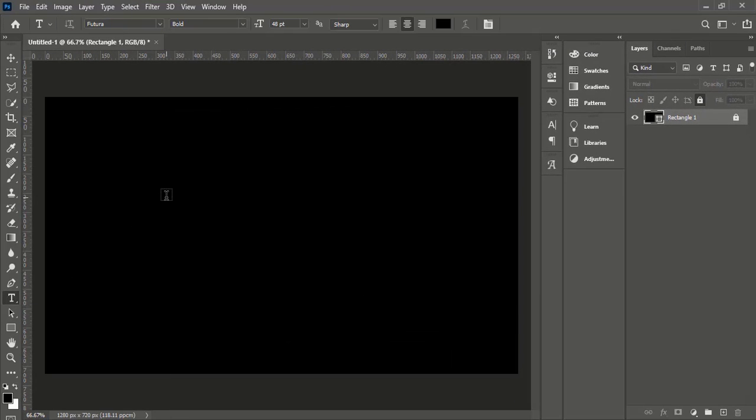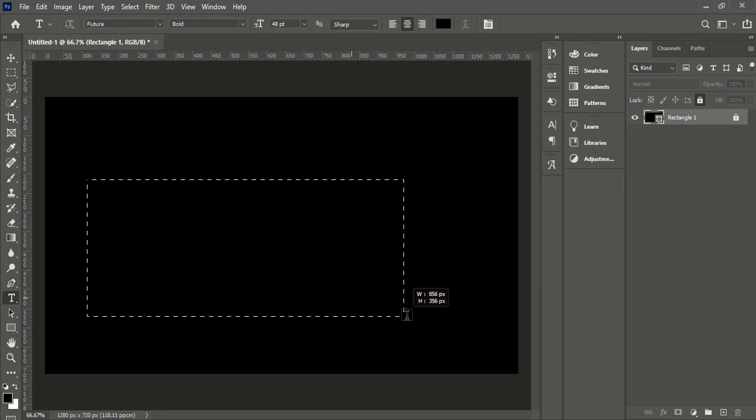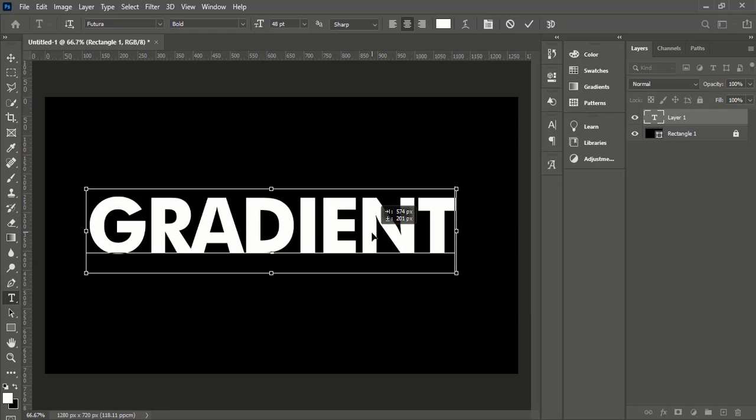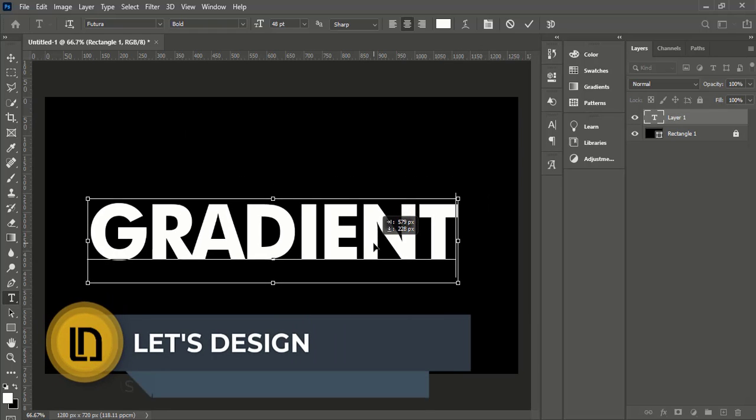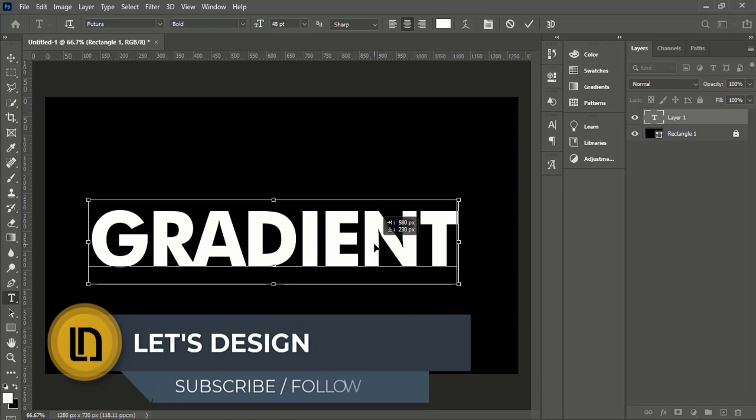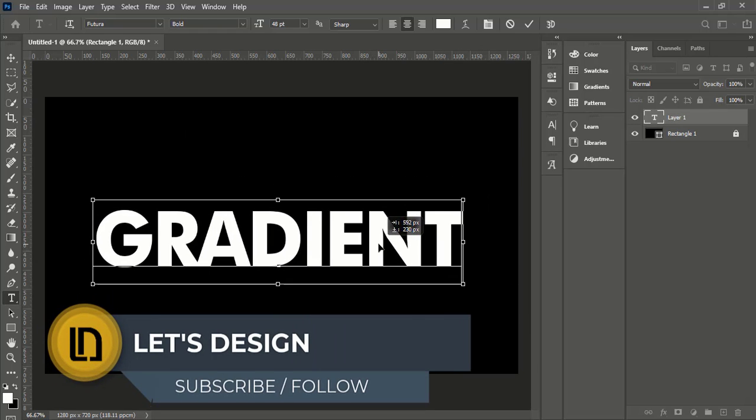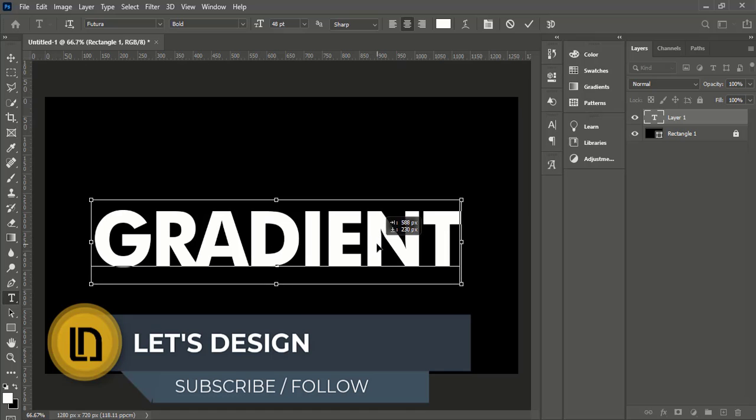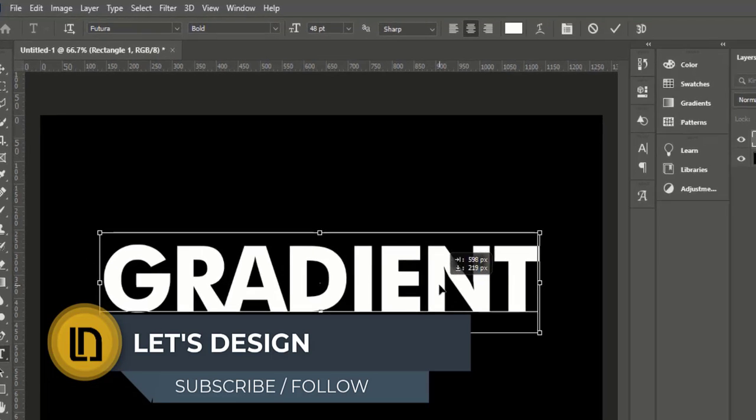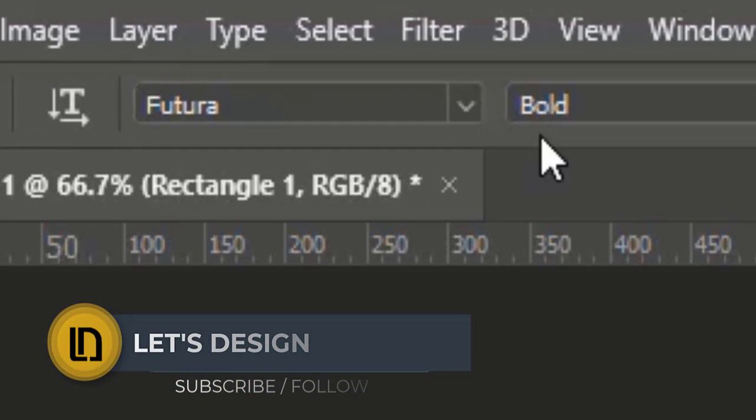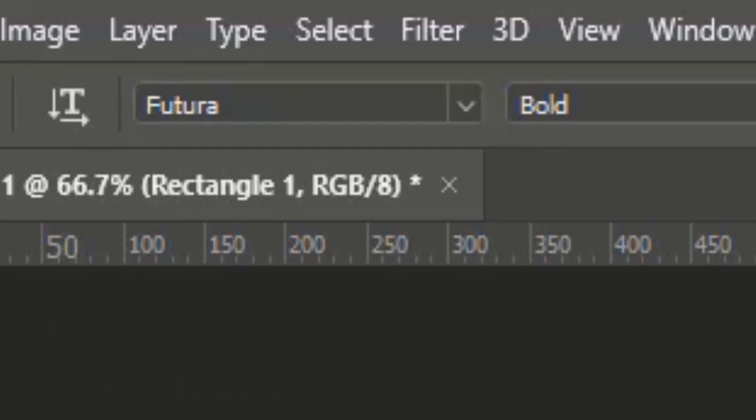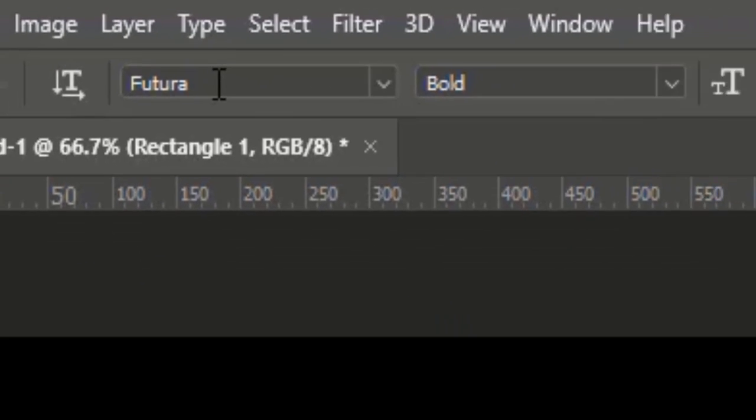And select type tool and write gradient in uppercase letters. By the way, I am using Futura font.